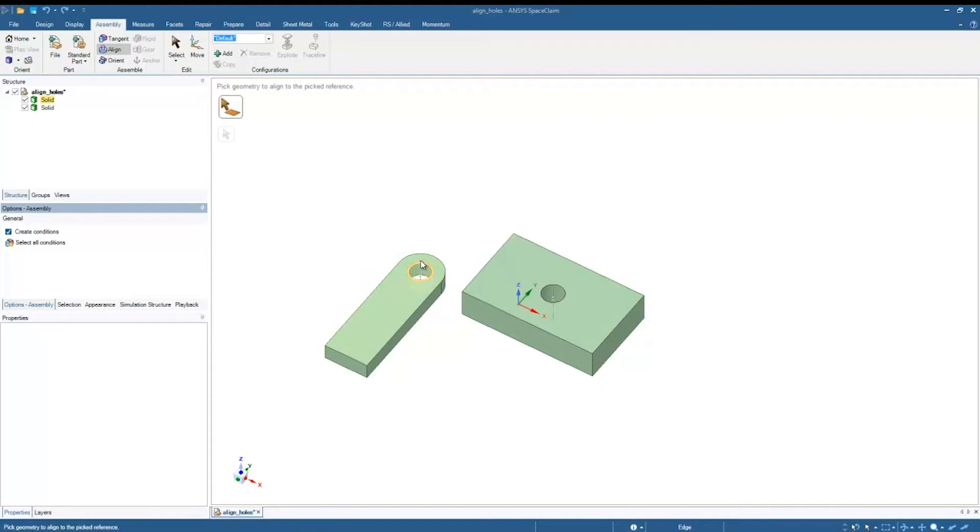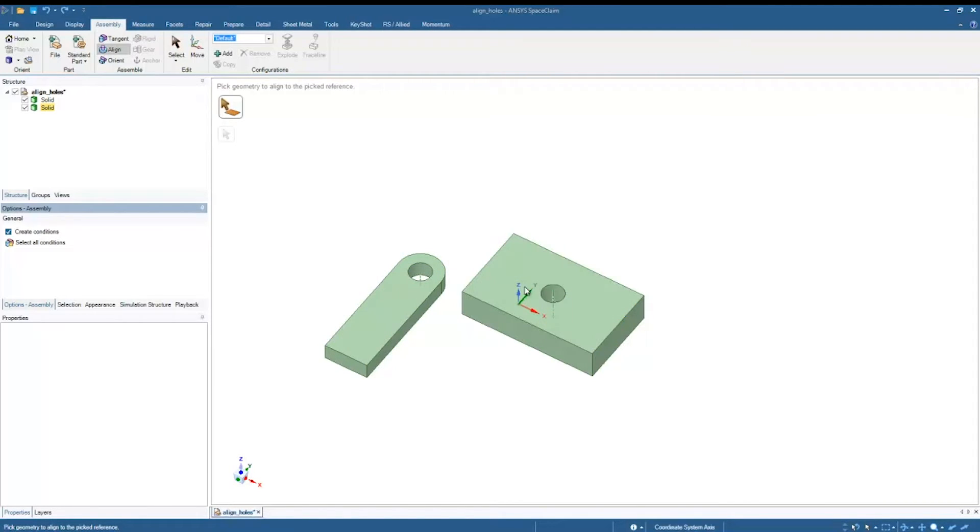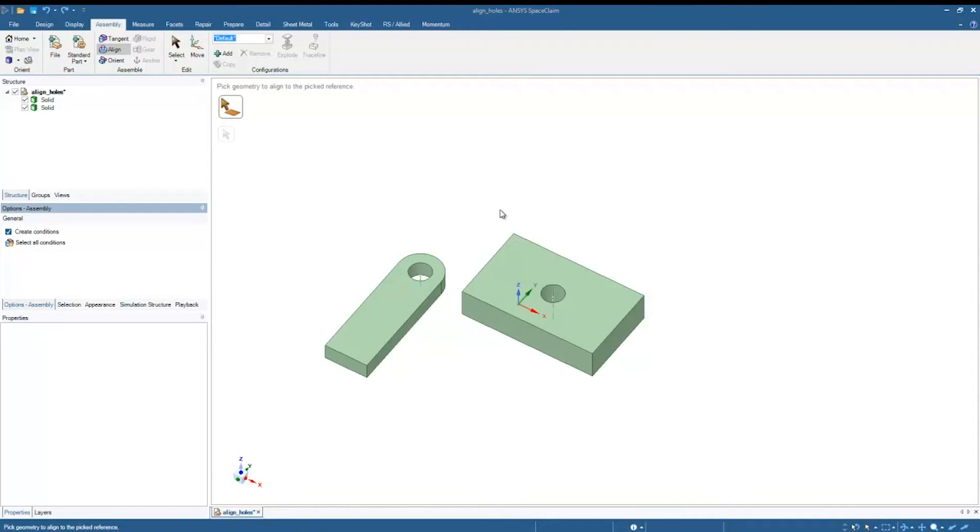I want to set up a constraint in which this cylinder here will be aligned with this cylinder here. I also want it so that when I move these parts around, it will obey those alignment conditions and keep them fixed in place.